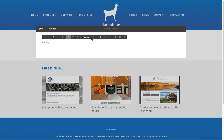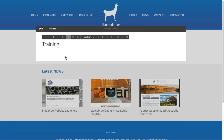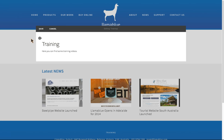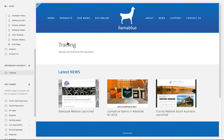If I click on 'Training' I can turn that into a heading, then click underneath it. I've typed in 'Here you can find some training videos.' Once I hit save, that's been saved onto that page.